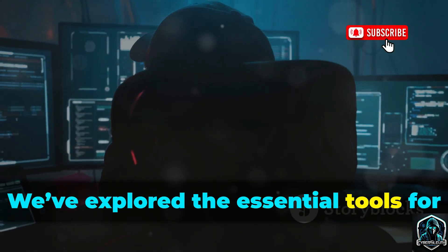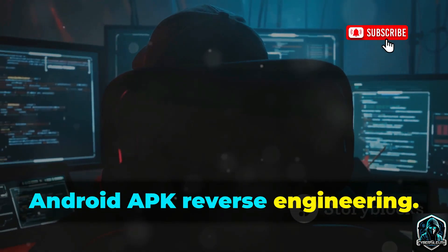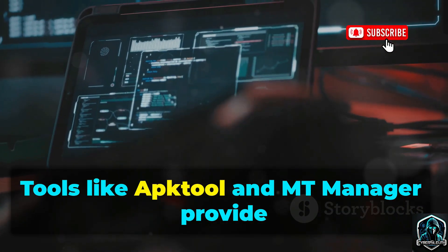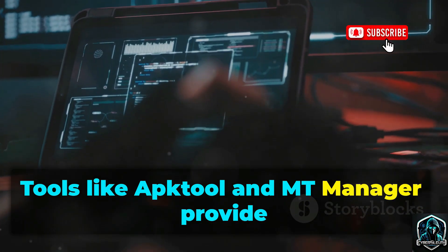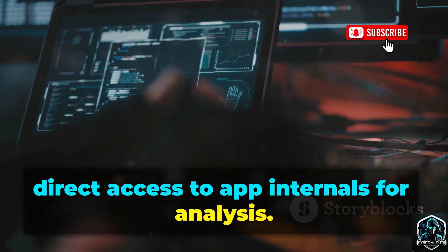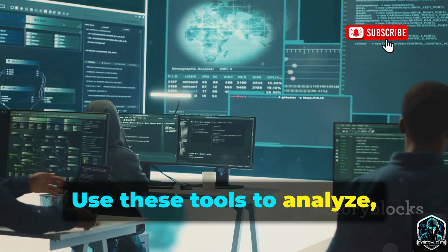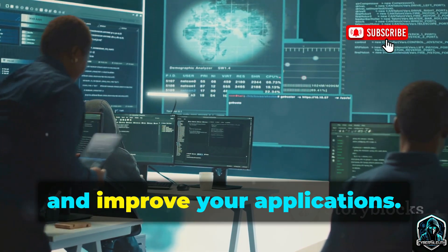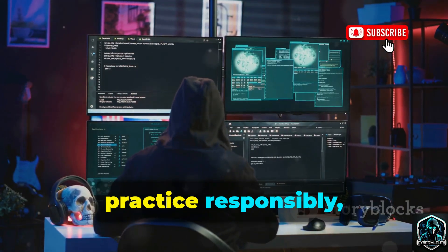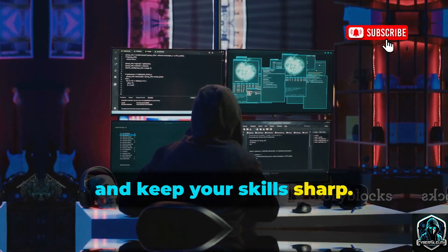We've explored the essential tools for Android APK reverse engineering. Tools like APKTool and MT Manager provide direct access to app internals for analysis. Use these tools to analyze, secure, and improve your applications. Stay updated, practice responsibly, and keep your skills sharp.